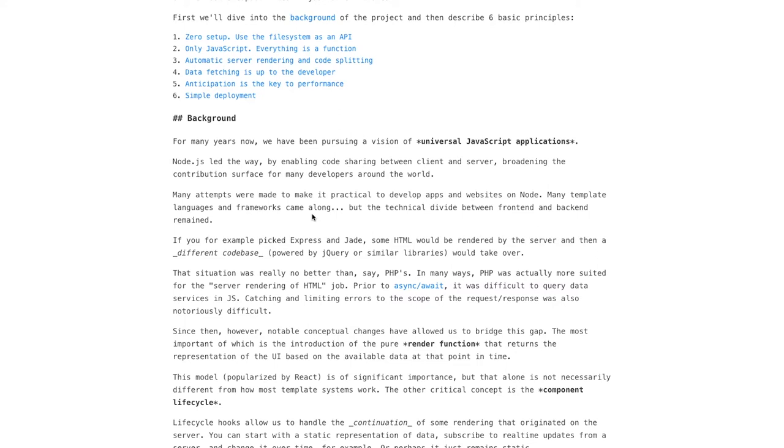But many years went by and this was actually impossible to do or very, very difficult. And what we ended up doing was, we would configure some rendering pipeline on the server, output some HTML, and then some other machinery of clients like JavaScript takes over with jQuery and whatnot.